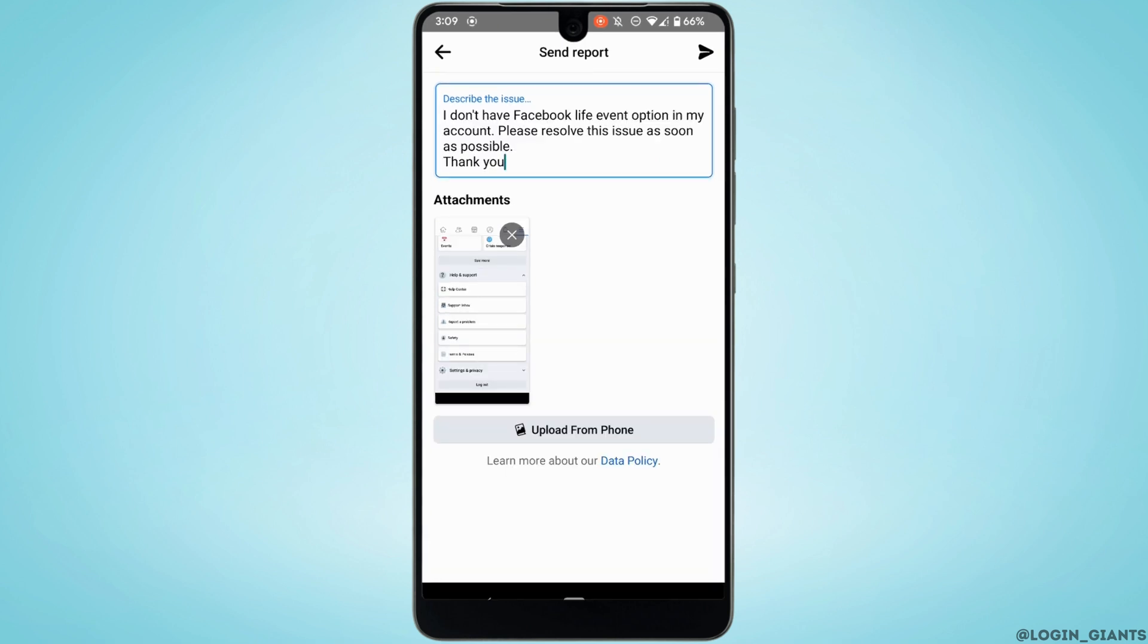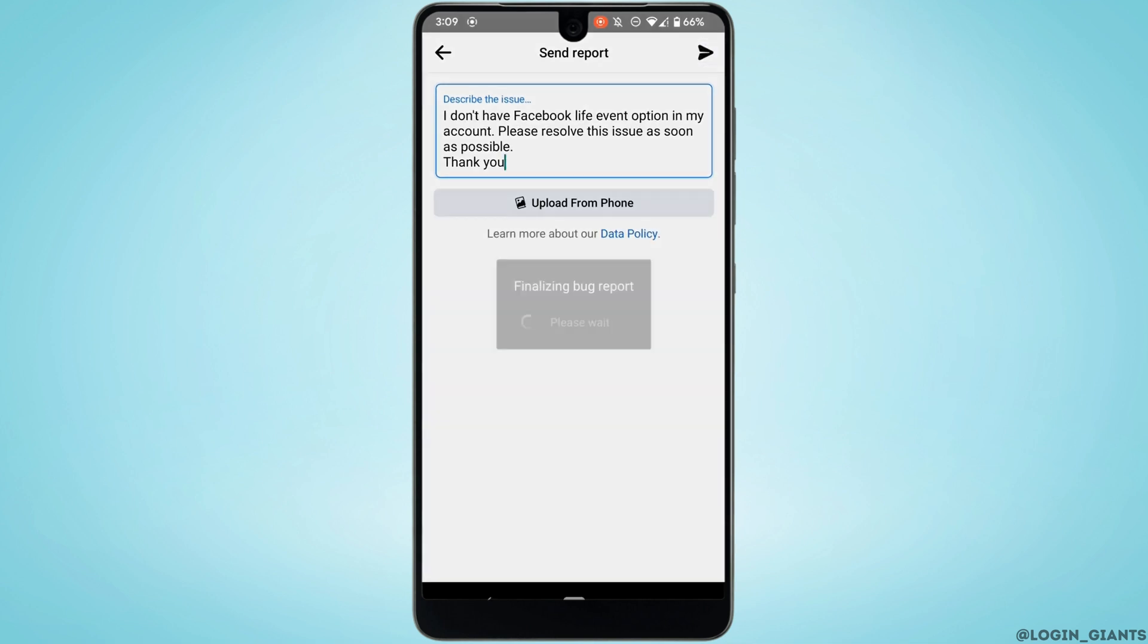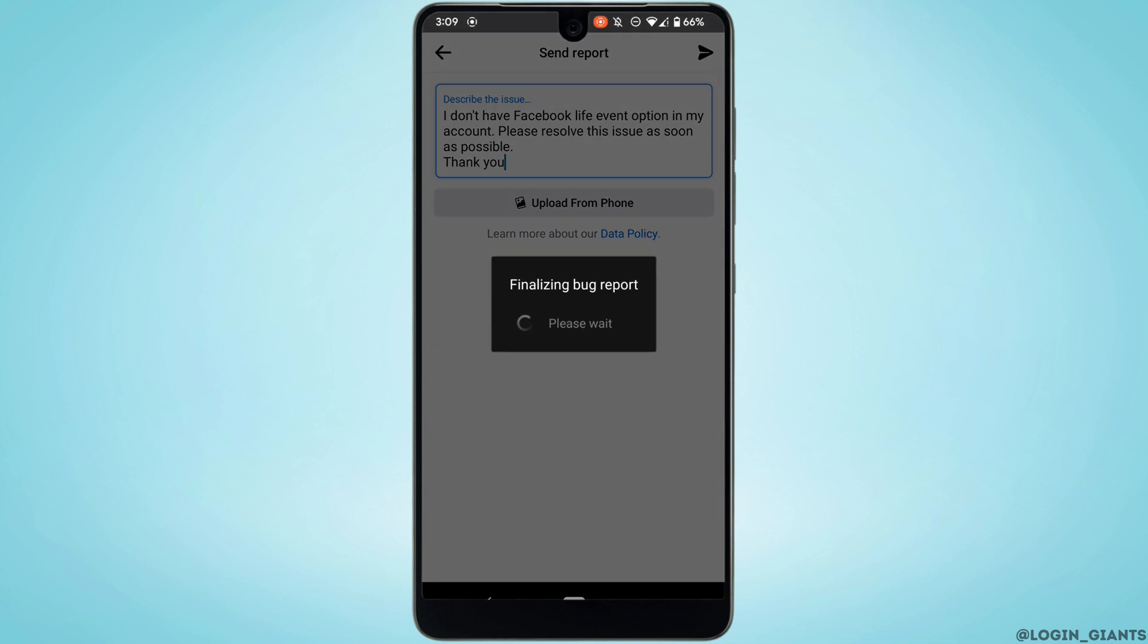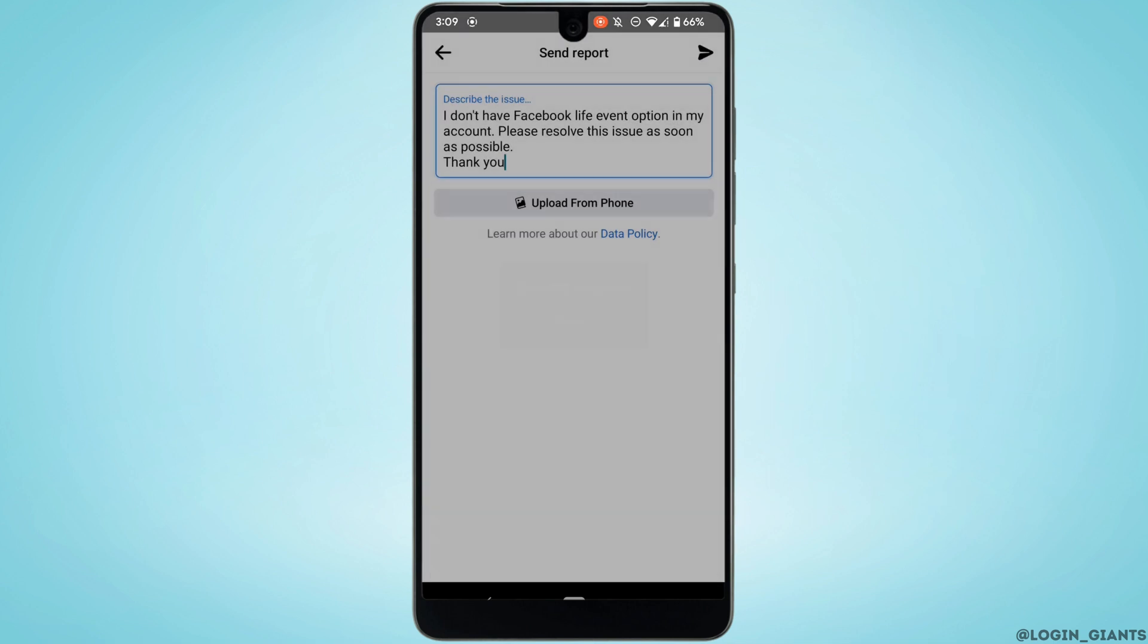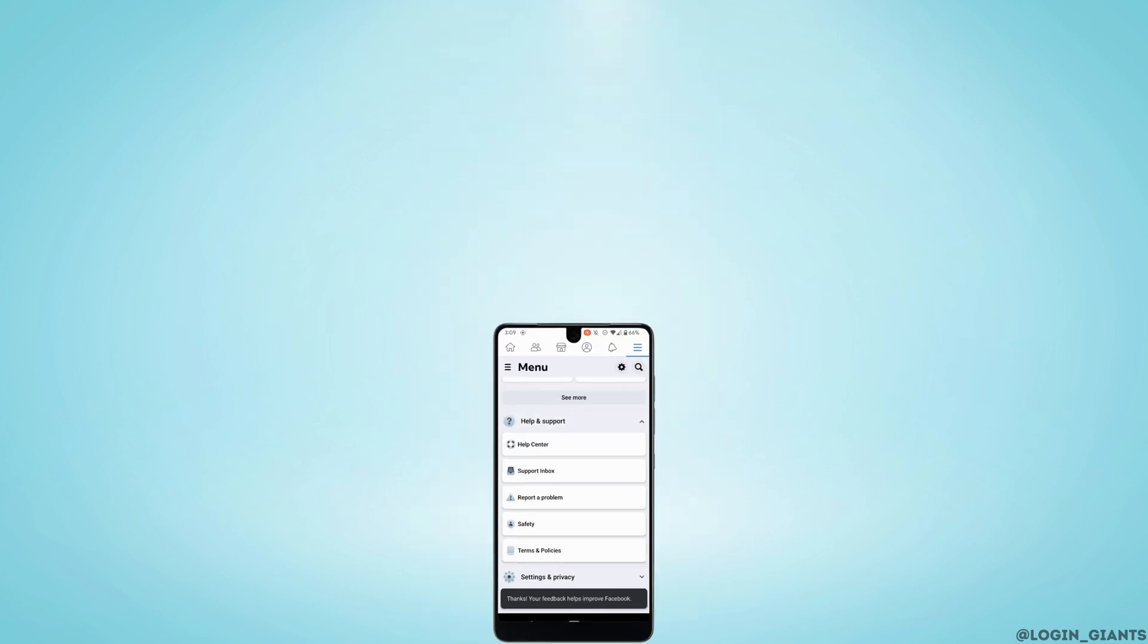Once you are done, tap on this arrow at the top right corner. There you go, your report has been successfully submitted to Facebook. Now within 24 hours, Facebook will definitely come up with some solution for you.